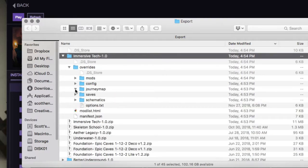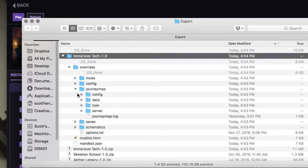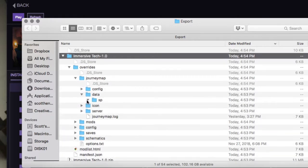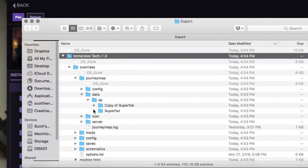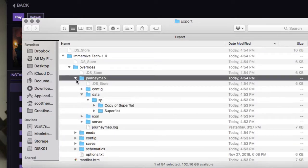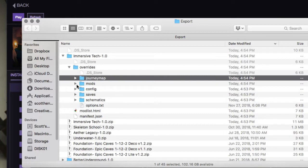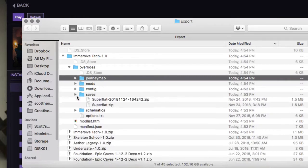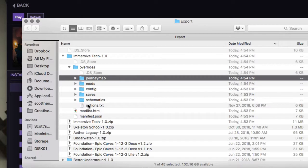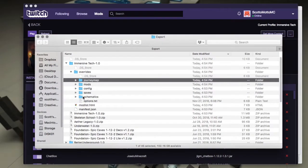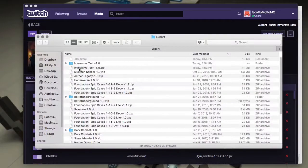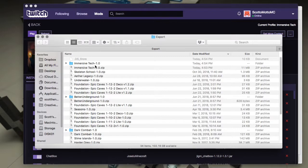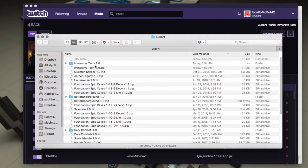And then it's got all your Journey Map data for the worlds that you've done in there, and then under single player, whatever worlds you've done. Then it has the saves which we've already gone through, and then the schematics if you wanted that. So, and then it has a mod list in the HTML. It's pretty small, just based upon your world save size. So instead of backing up the world save, it makes more sense just to back up the whole modpack with the saves.